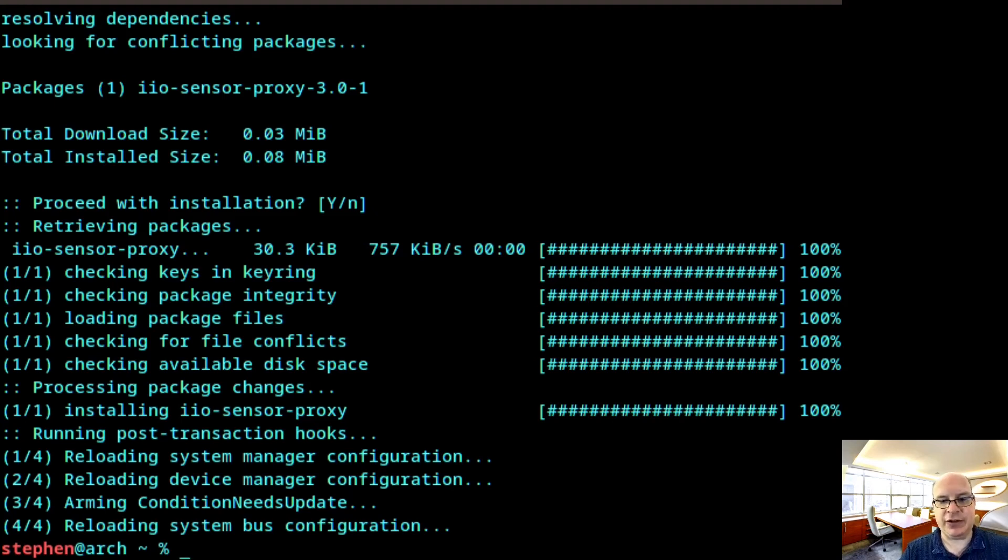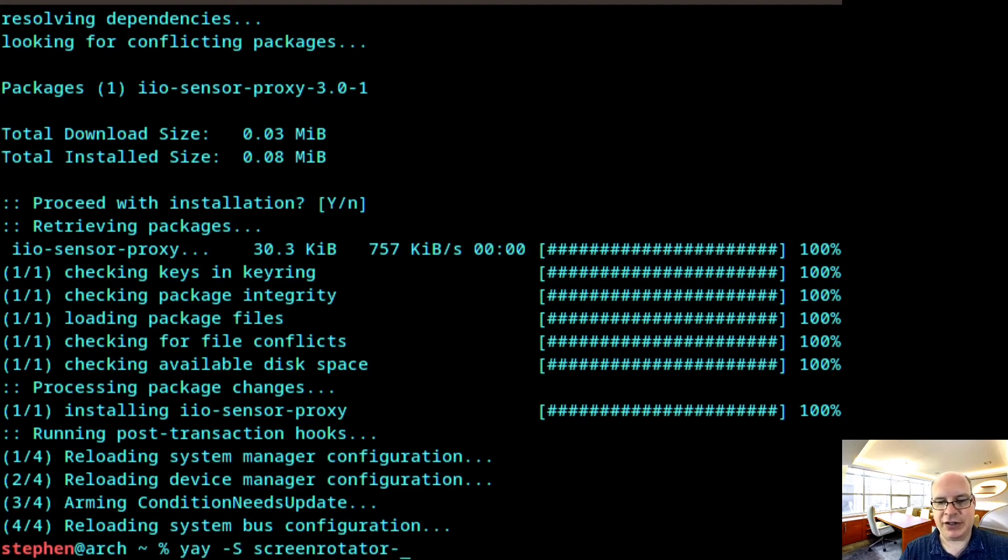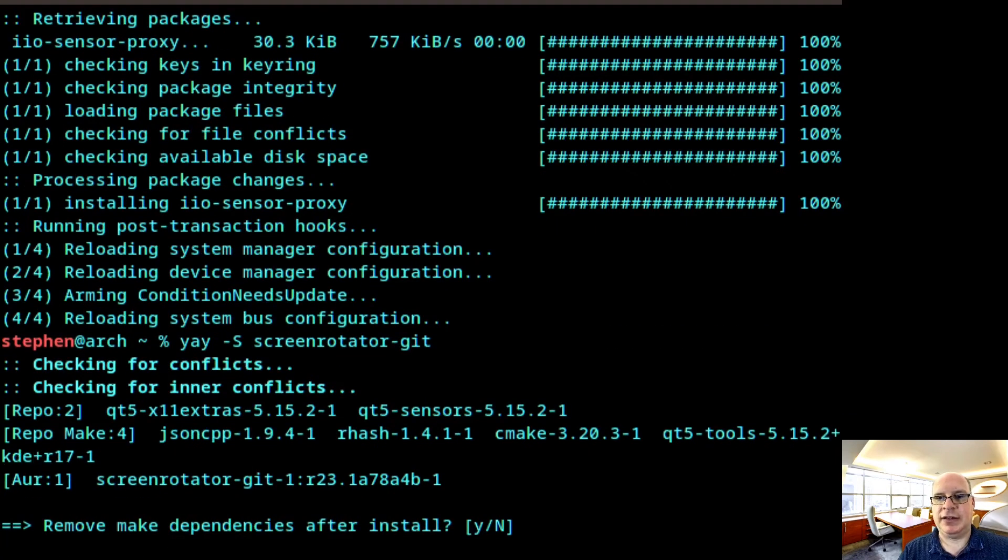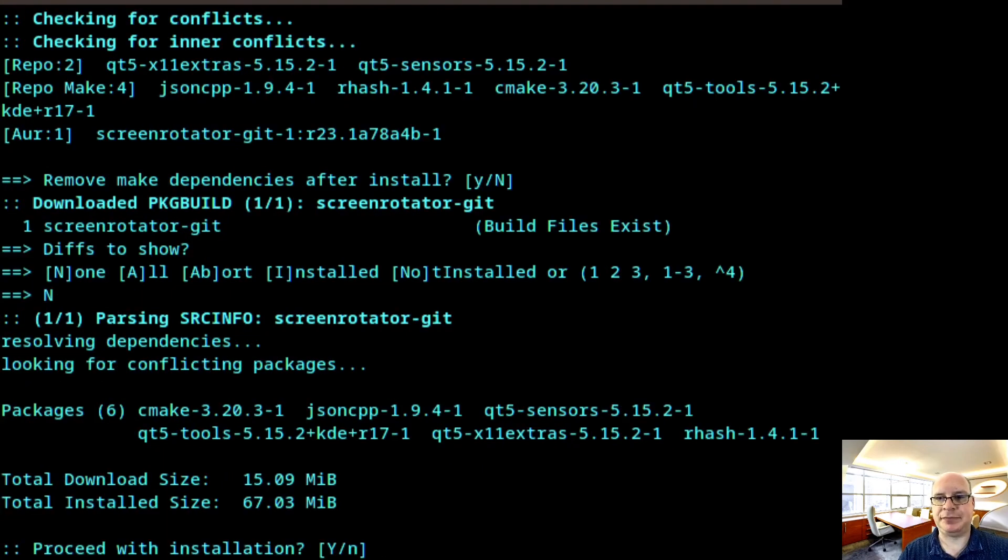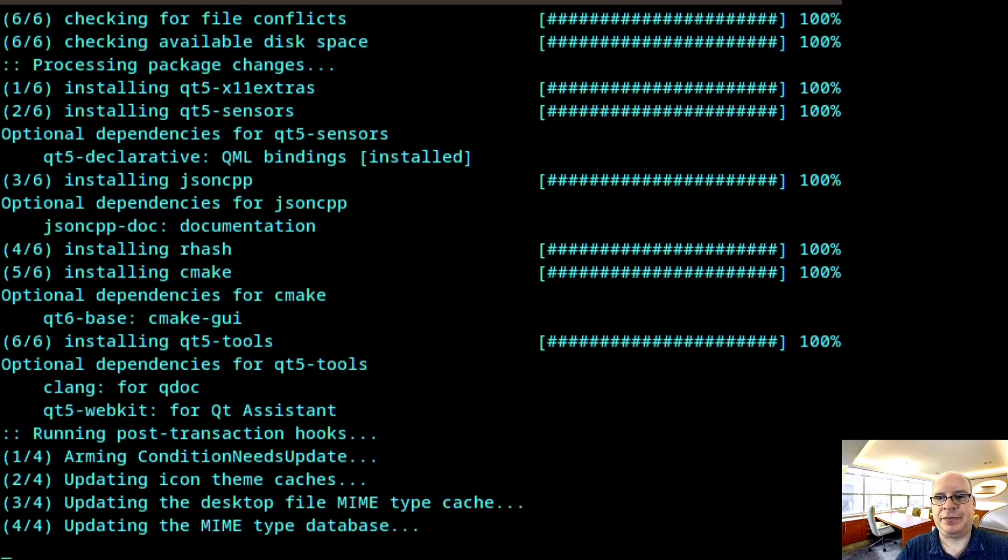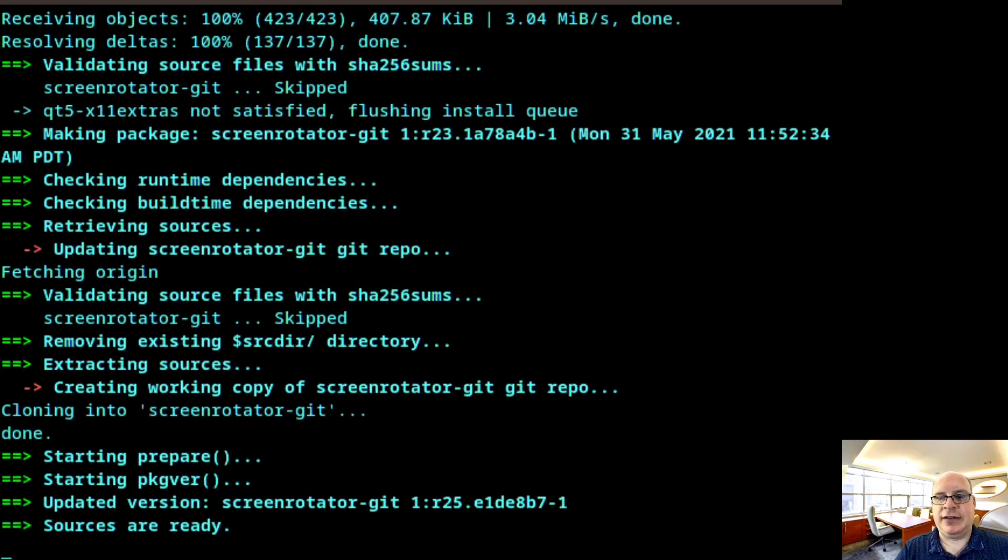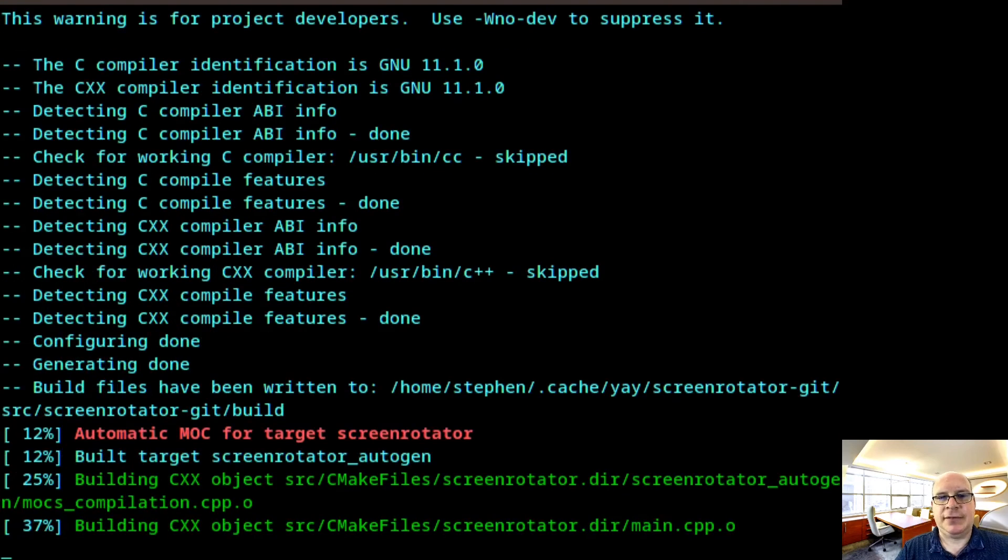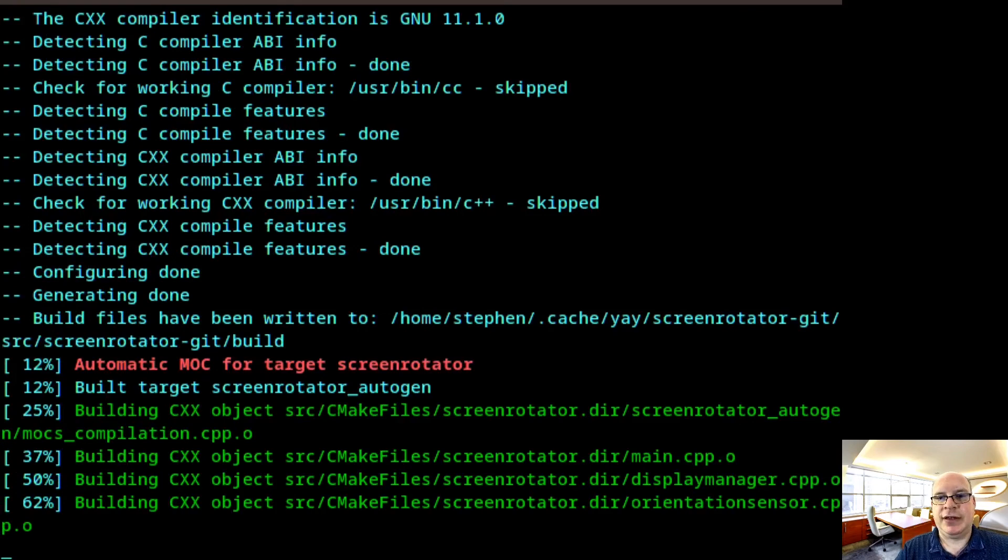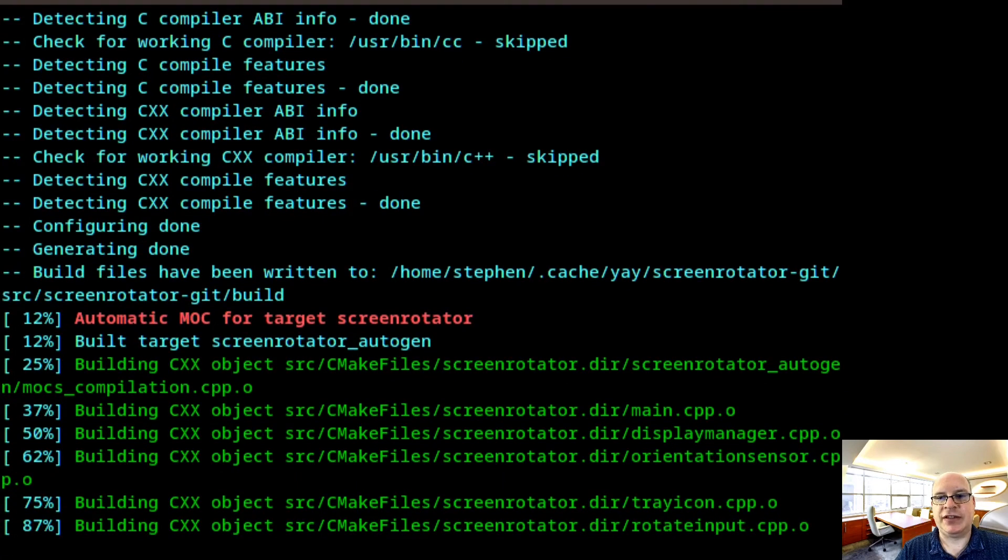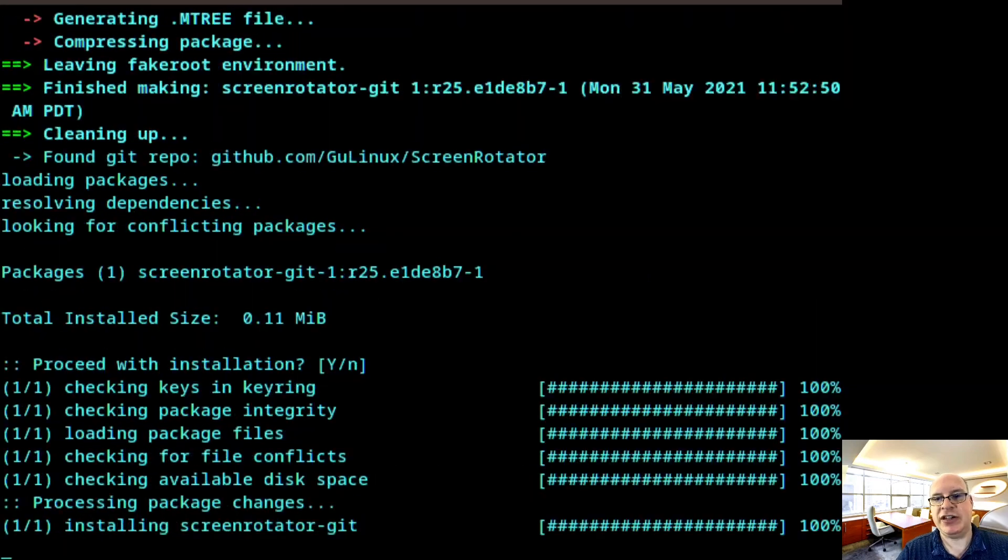And we'd like to be able to have a daemon running in the background that reads the tablet orientation so that autorotation works properly. So yay -S screen-rotator-git. And hit enter. Go ahead with the defaults again. Proceed. And it goes ahead and builds it from source. And cinnamon will be able to use this daemon to rotate the screen depending on orientation, how you hold the laptop or tablet. Okay. That's done.